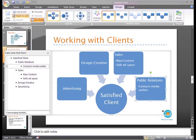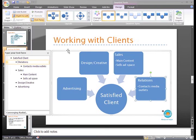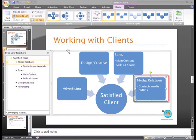Just to show you that it works, I'll select Public Relations and change that to Media Relations. As I enter the text into the Text Pane, it appears in the graphic.